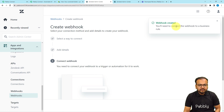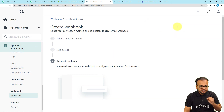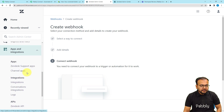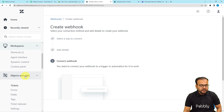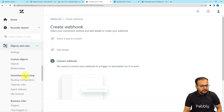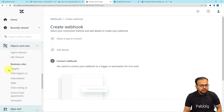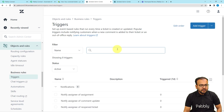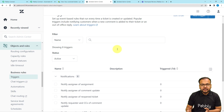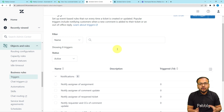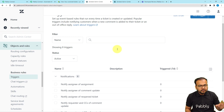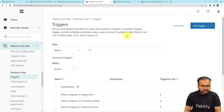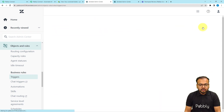Go back to the Admin Center, click Create Webhook, and the webhook is created. On the left-hand side panel, scroll up to find the Objects and Rules option and click on it. Scroll down to find Business Rules, and under Business Rules click on Triggers. We have created the connection, but now we need to define when we want to send data to that connection — we'll set up a trigger so that every time a ticket is created, the data is sent to the workflow.